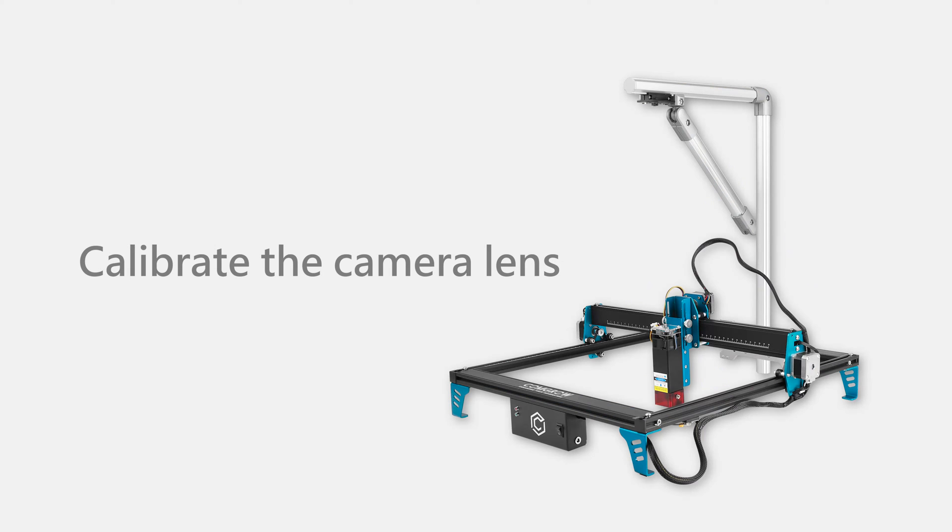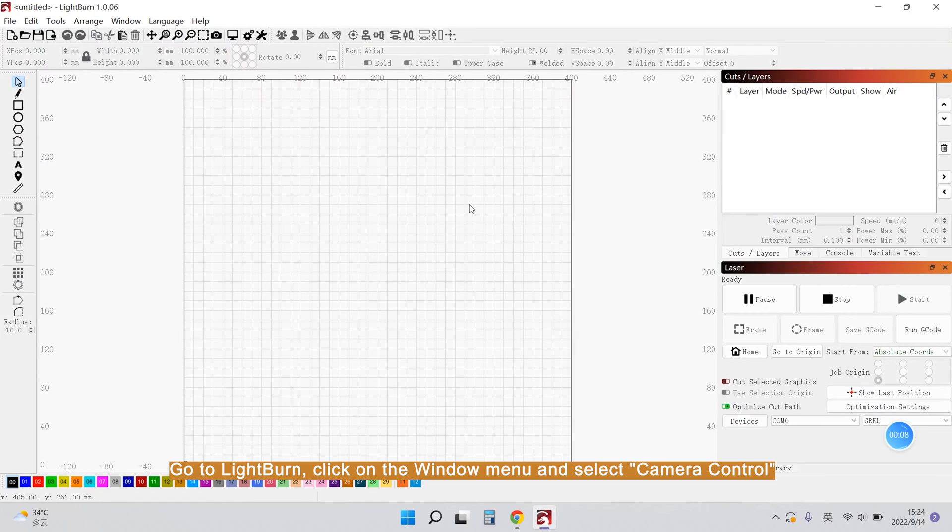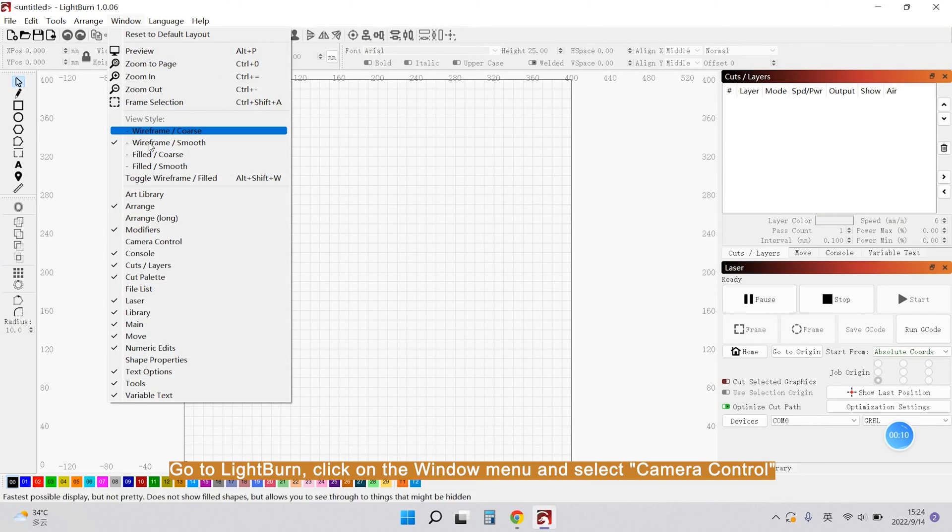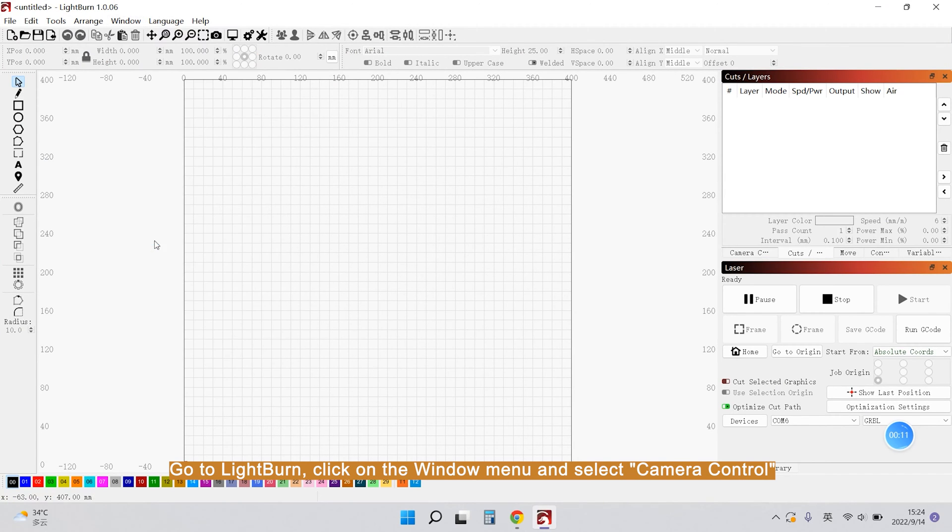Calibrate the camera lamps. Go to LightBurn, click on the Window menu and select Camera Control.